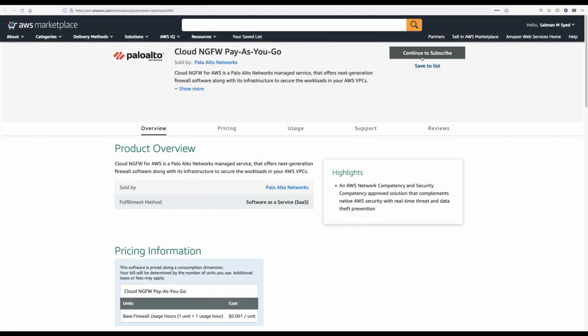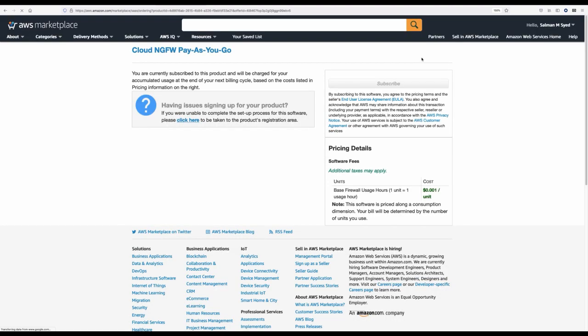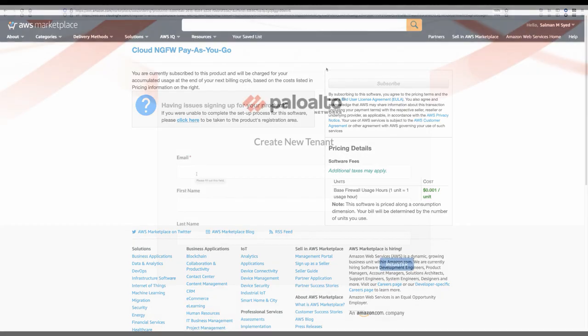The first step is to subscribe to Cloud NGFW in the AWS Marketplace. This makes it easy to get started. Cloud NGFW usage is billed on a pay-as-you-go basis and charges will show up on your monthly AWS bill.